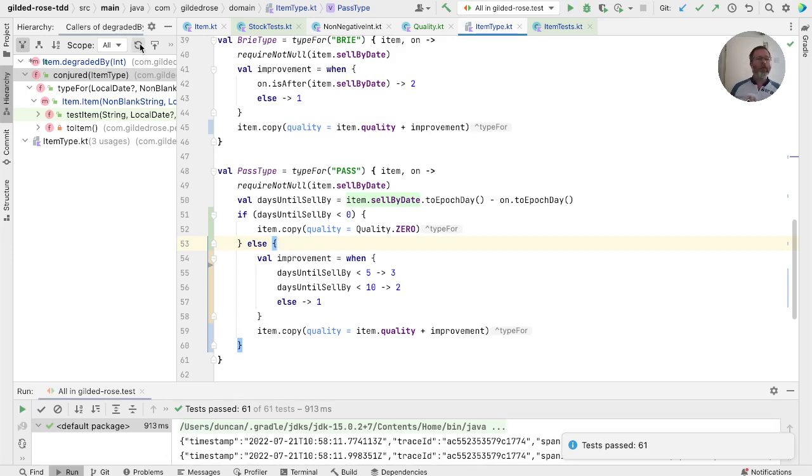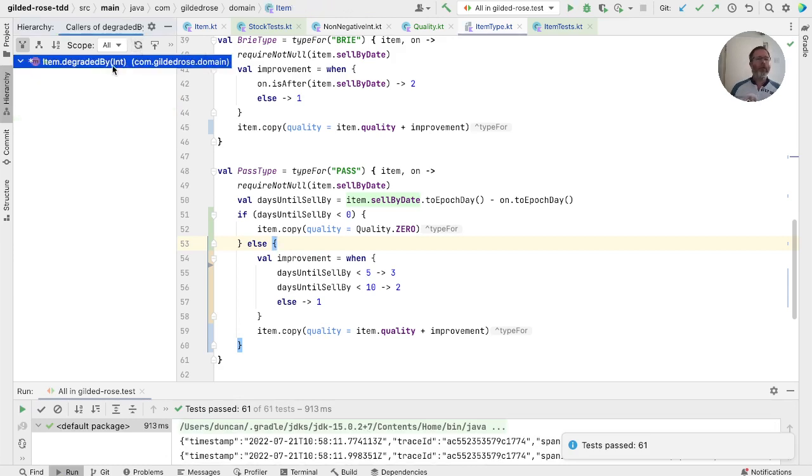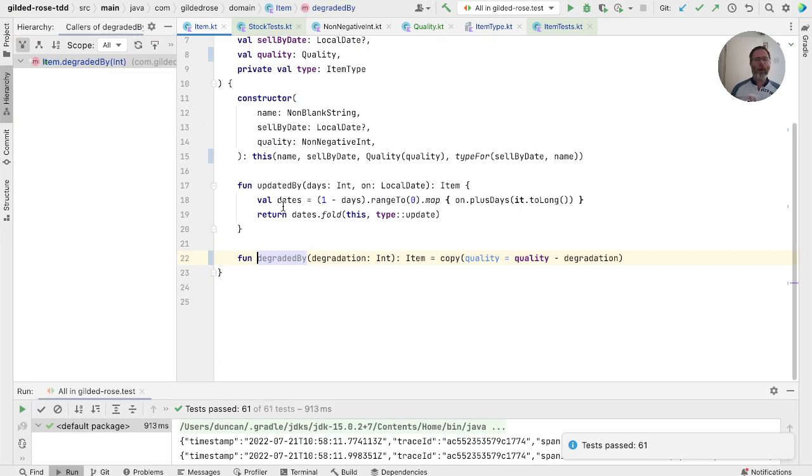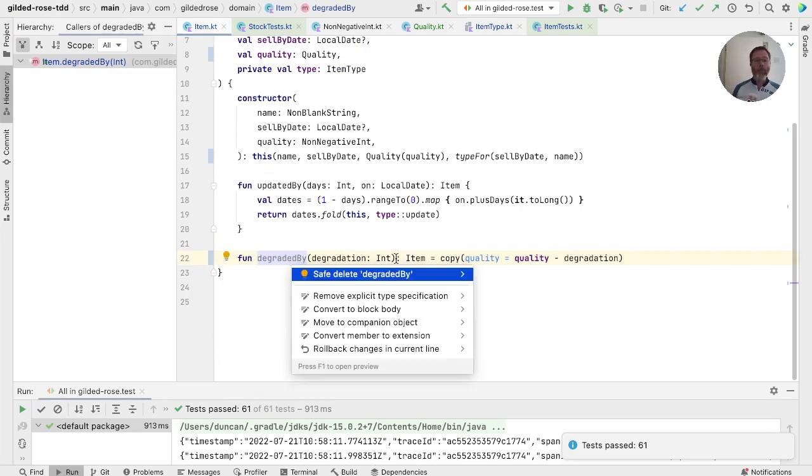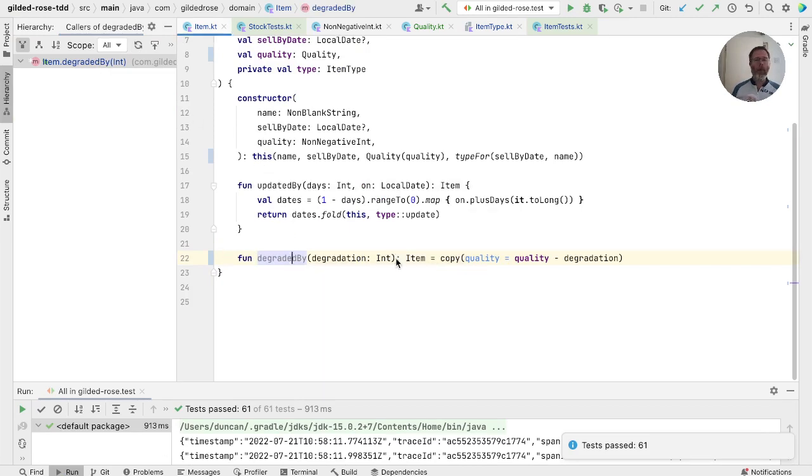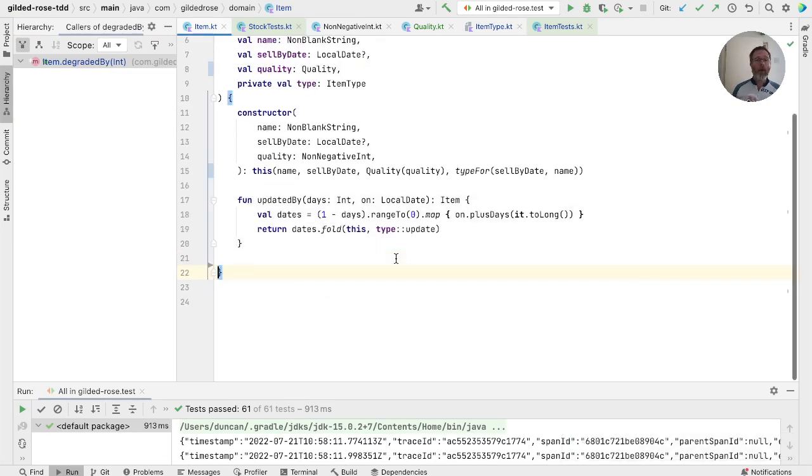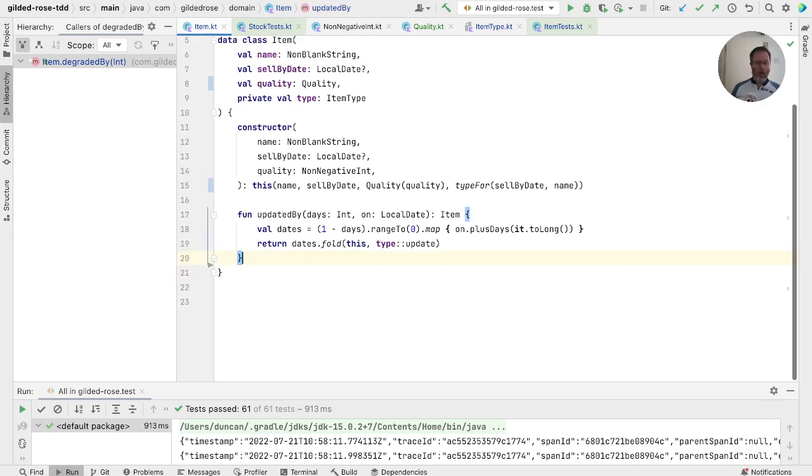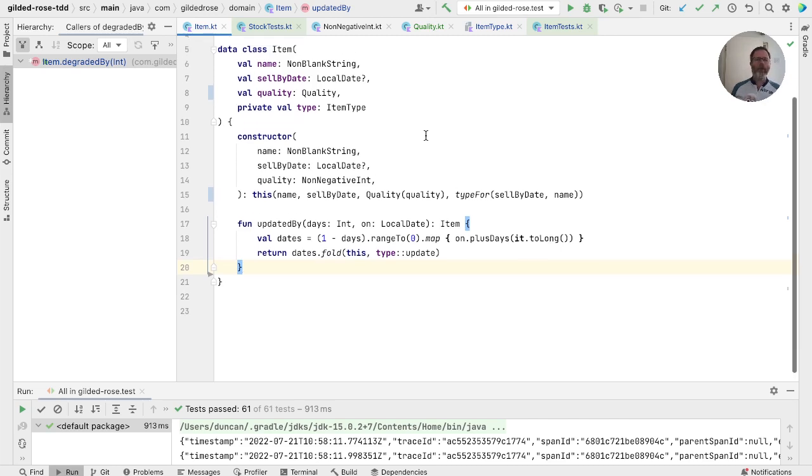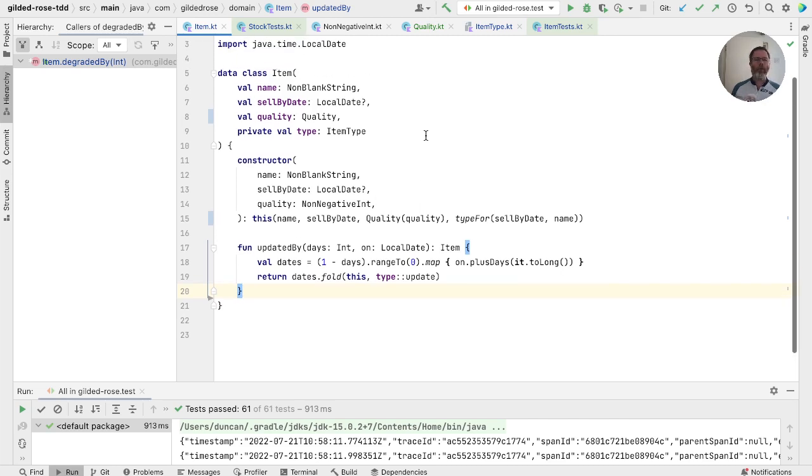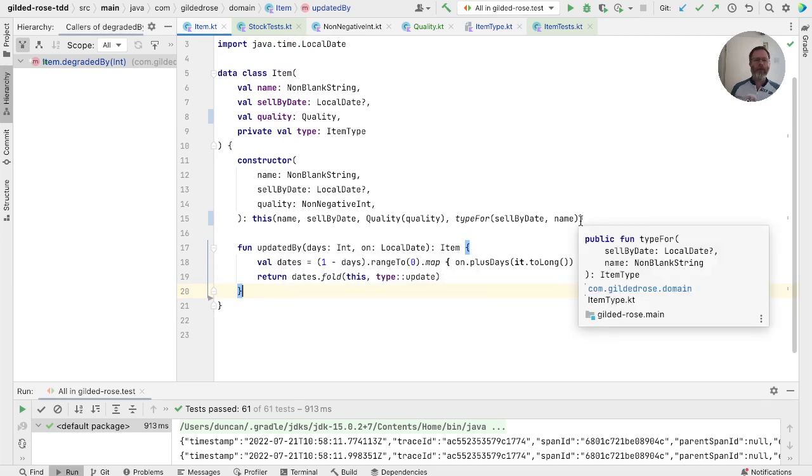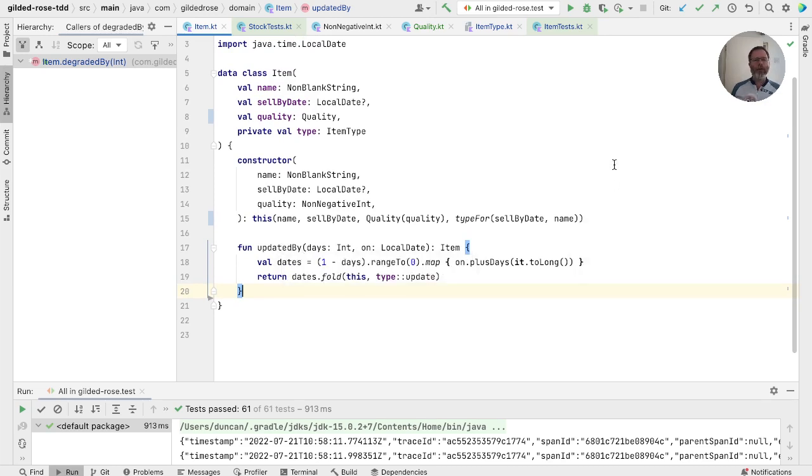So now there should be no uses of degraded by. We can go back here and remove this. And you can see that compared to the item of a few days ago, our tiny types have allowed us to reduce this basically to just data. Updated by is a little bit special. That is some business logic. But everything else is now living in our tiny types, in a non-blank string and in our quality. We have, however, still got a little thing here where our constructor takes a non-negative int. So let's just go and fix that up.